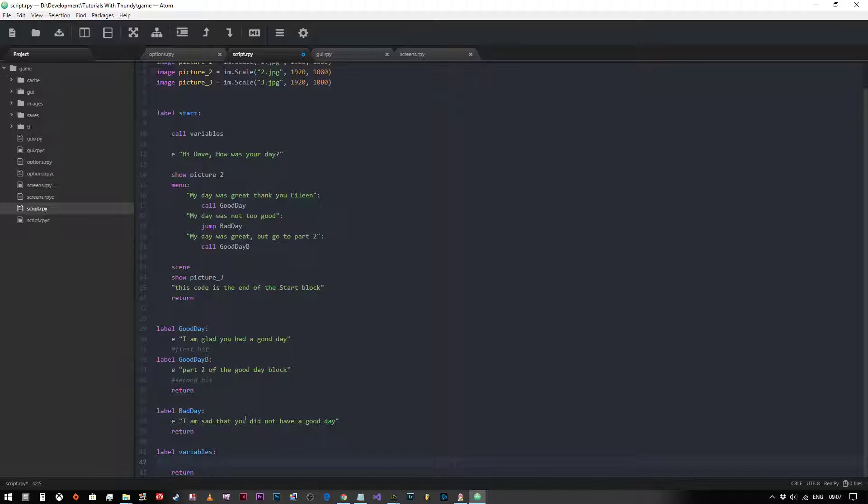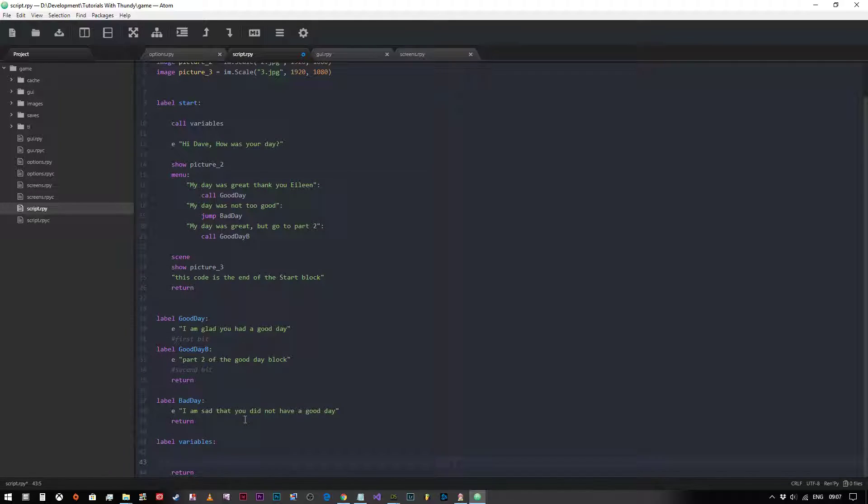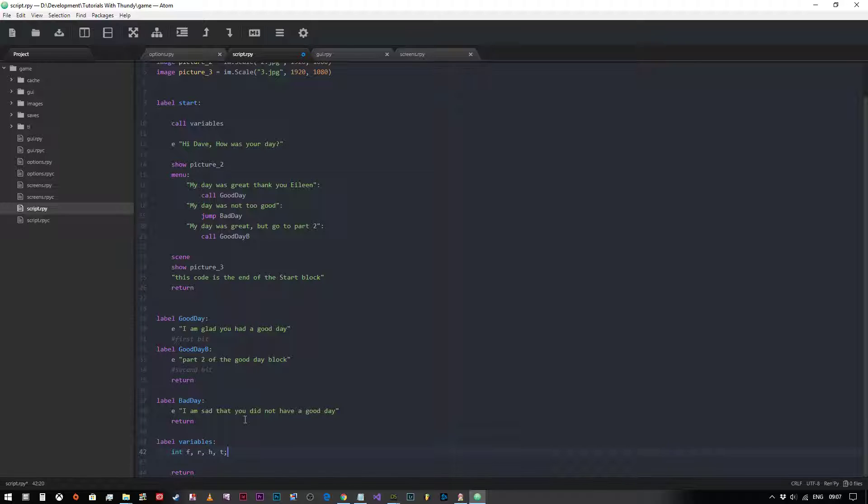So the cool thing about Python and Rempy is that literally you can declare any kind of variable without having to actually declare it first. If you were programming in, for example, C++ or C sharp, you would have to declare your integers and type your semicolon. But in Rempy we don't have to.